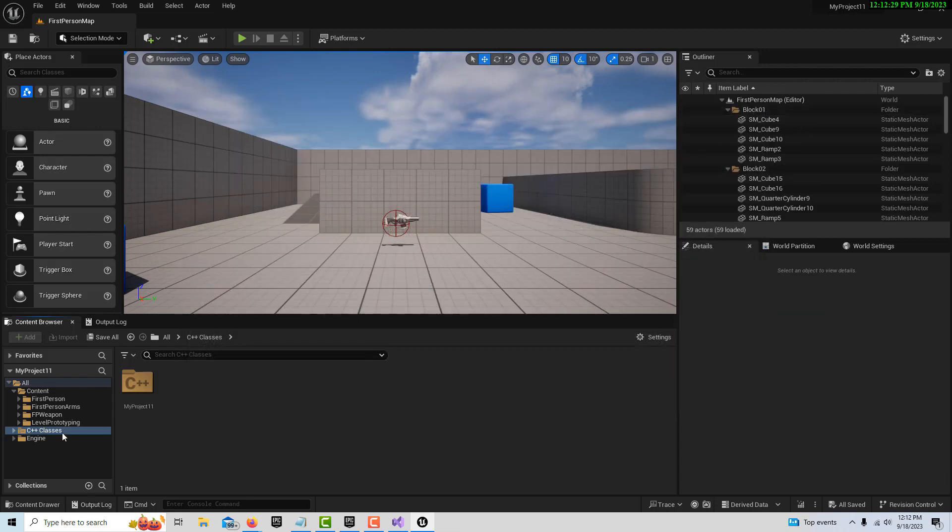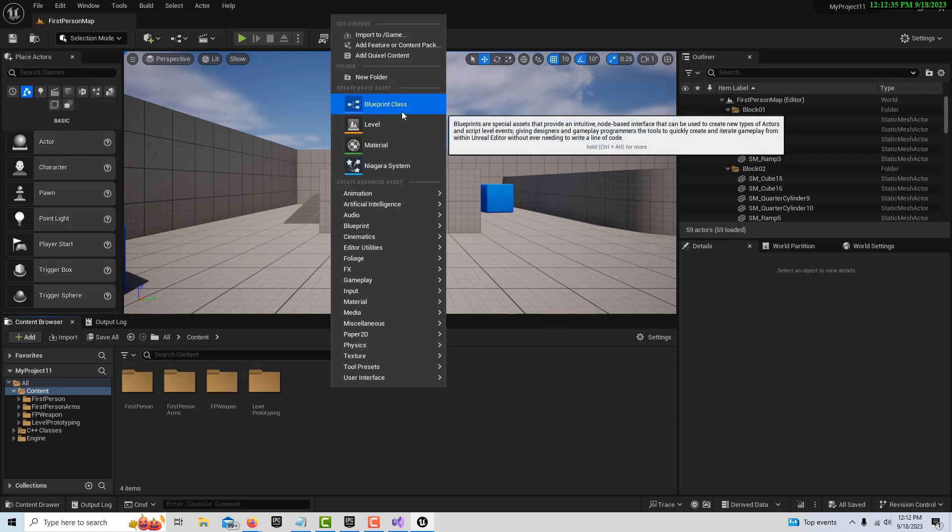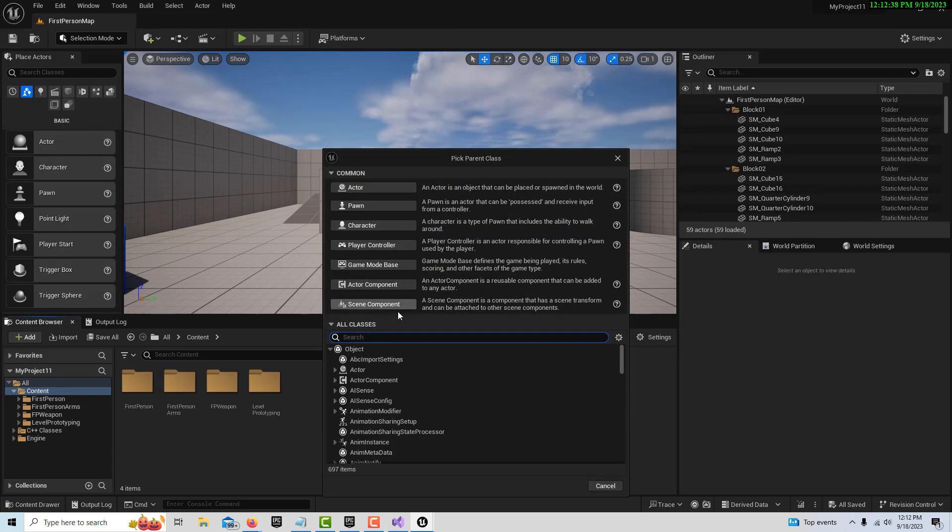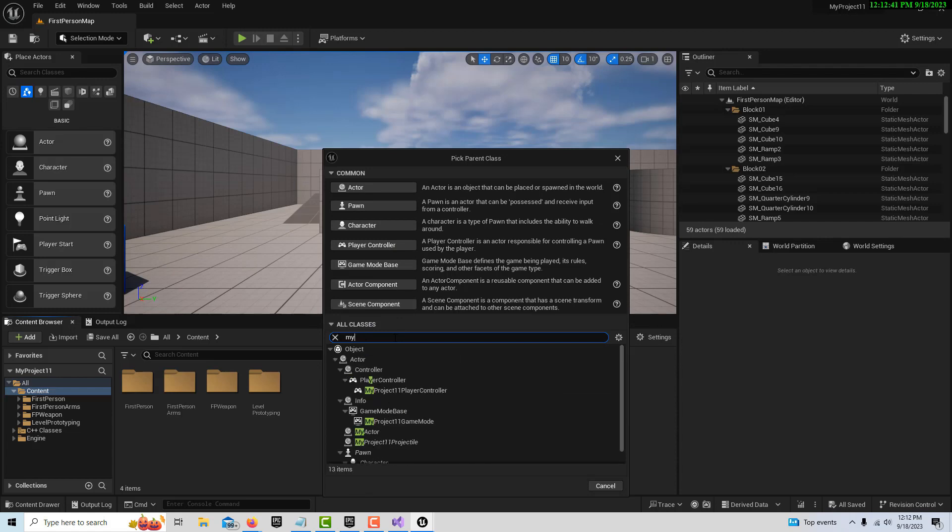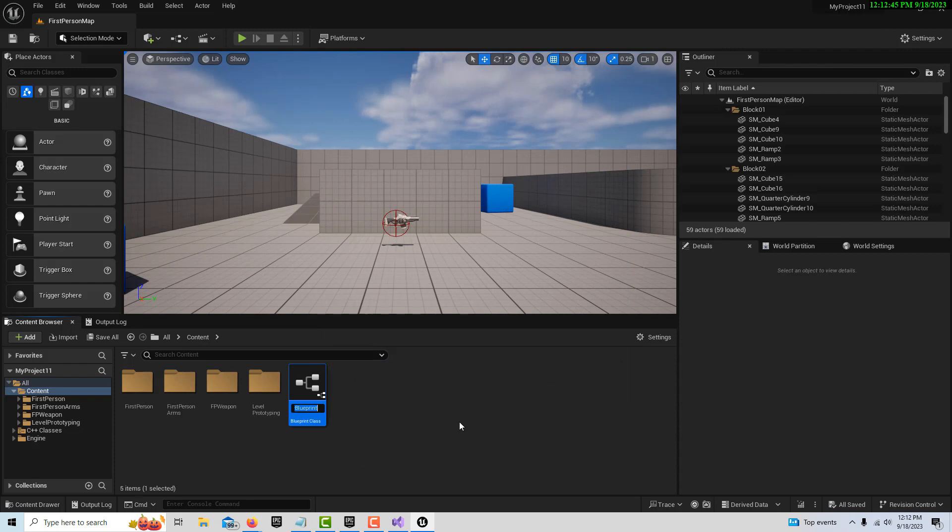We just have one last thing we got to do. We're going to come back into the content level here, we're going to right-click and we're going to get a Blueprint Class. We're going to go to All Classes and we're going to search for MyActor, which is the class we just made. It's this one right there and we'll go Select.